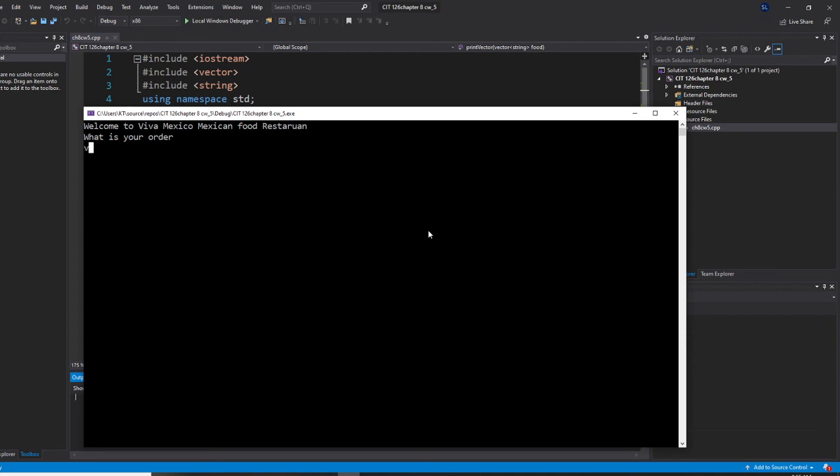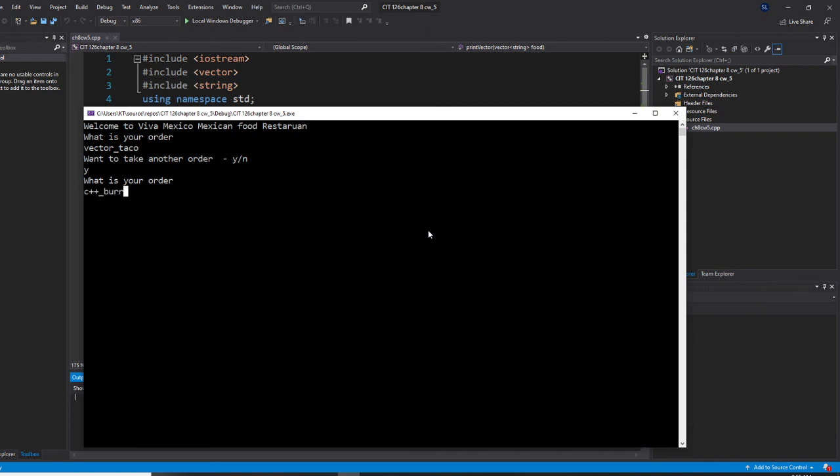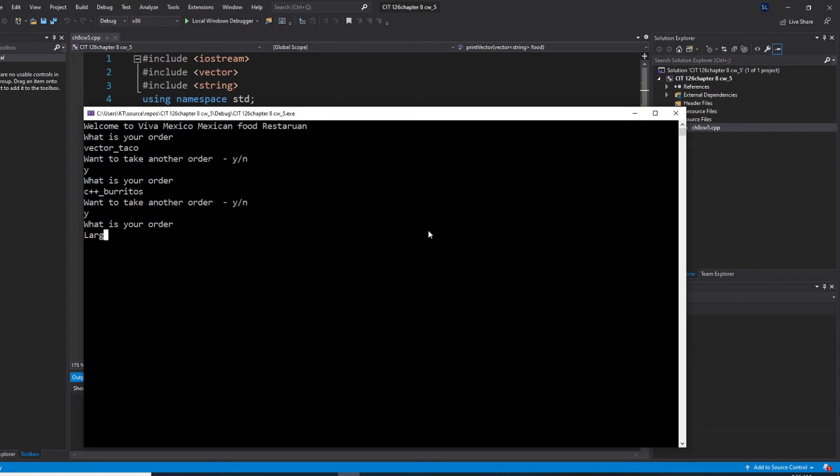Vector taco. Do you want to order? Then, so what's your order? Large programming drink. That's it, no. Press any key to continue.